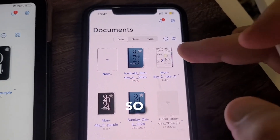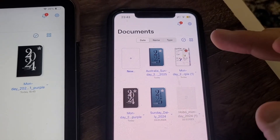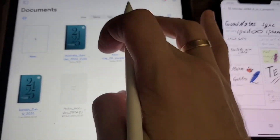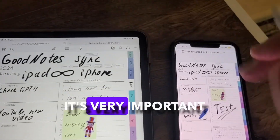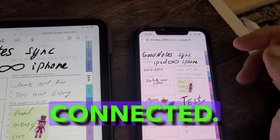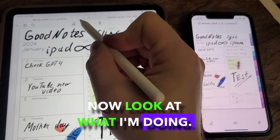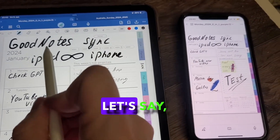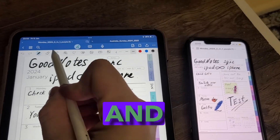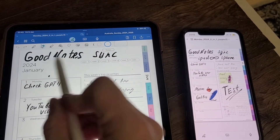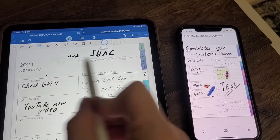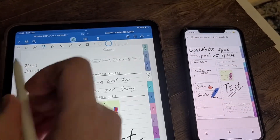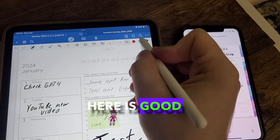Alright, so now, for example, I'll open my testing file. Look here — and it's very important that the internet is connected. Now look at what I'm doing. I'm taking, observe, erasing, let's say, the part that I signed, and I'll write something. Here is GoodNotes 6.